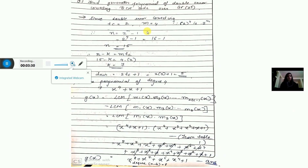The first numerical: find the generator polynomial of a double error correcting BCH code over GF(2^4). In this numerical we are going to find out the generator polynomial only. For double error correcting BCH code, T_C = 2. From GF(2^4), M = 4.